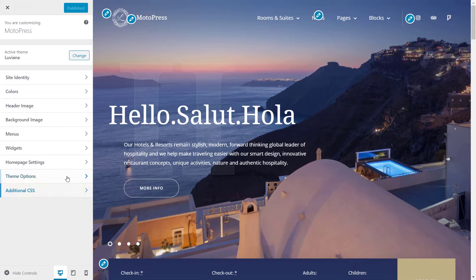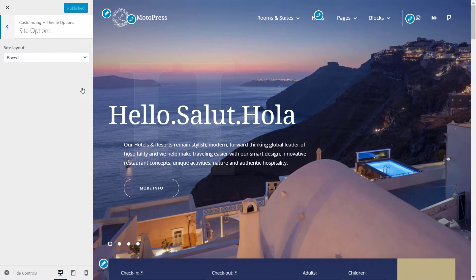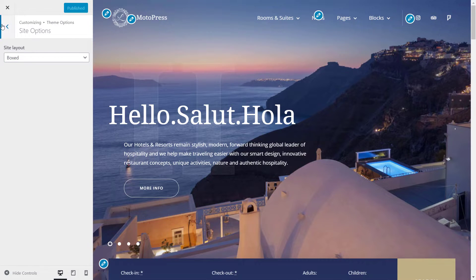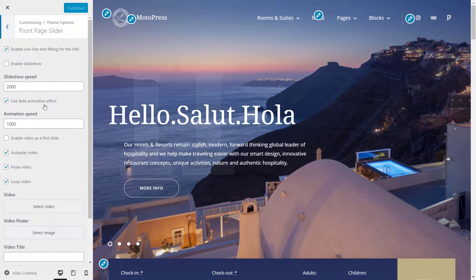The theme comes in both boxed and full width layouts. In the theme options, you can also customize the settings of the front page slider.